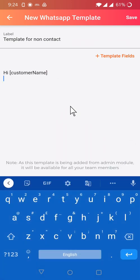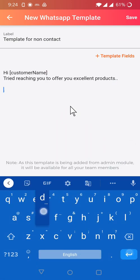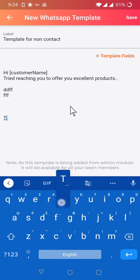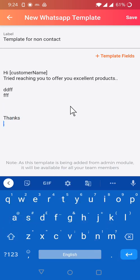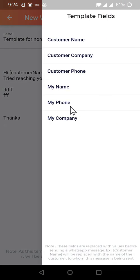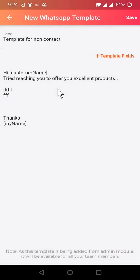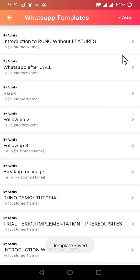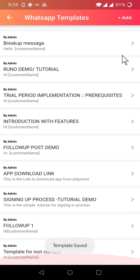Now here you can write whatever you want, and then finally sign off saying thanks and put the my name option here so that the caller's name will come here, and you can save it here.